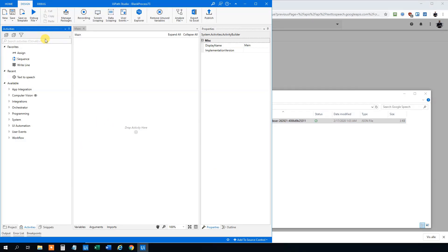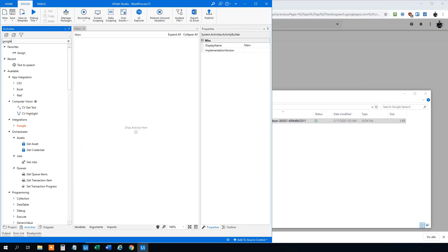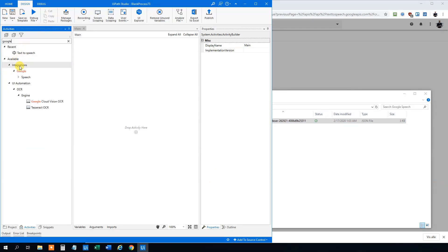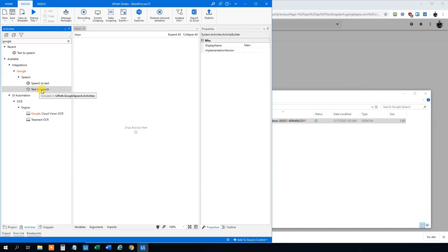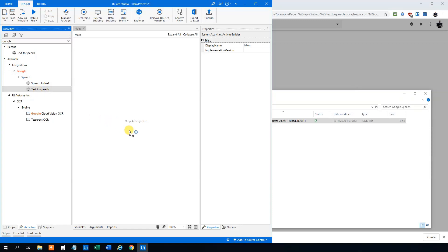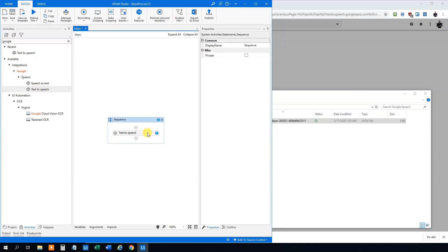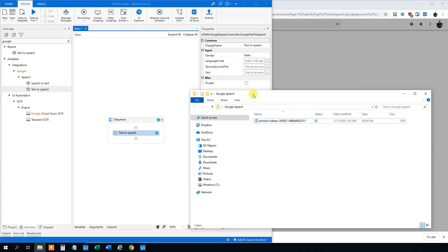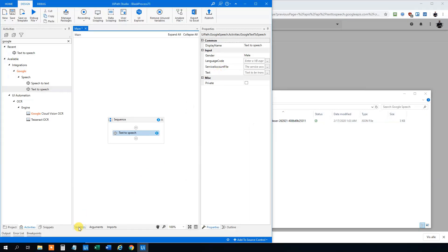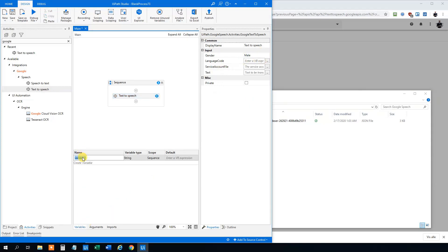Then we can search for Google. We can see this Google speech here. We have the speech to text and text to speech. Let's try the text to speech first. We can click it and we can see we get some settings here. First we have a language code, then we have a service account file. This is the file and then the text. So let's create some variables.